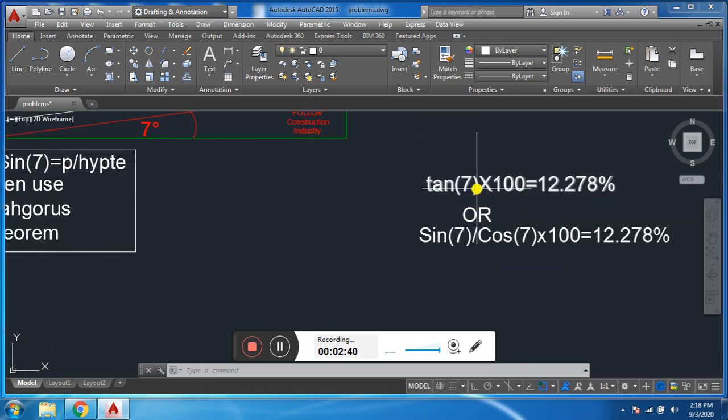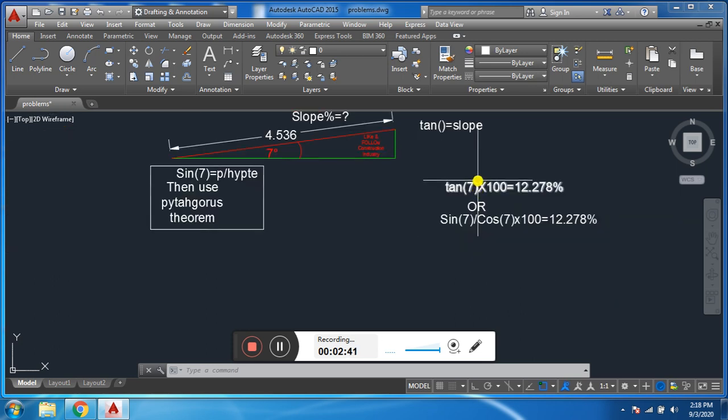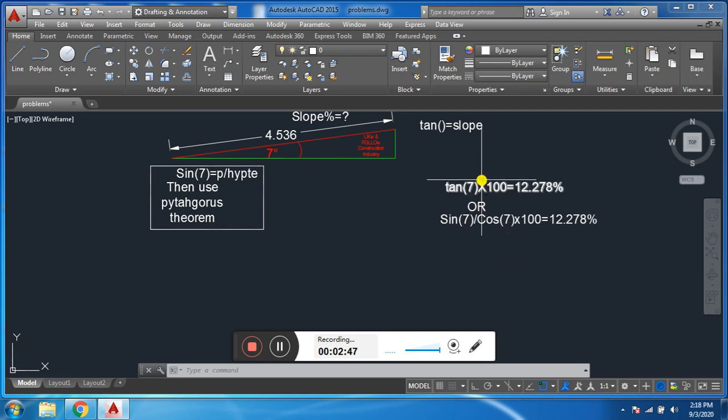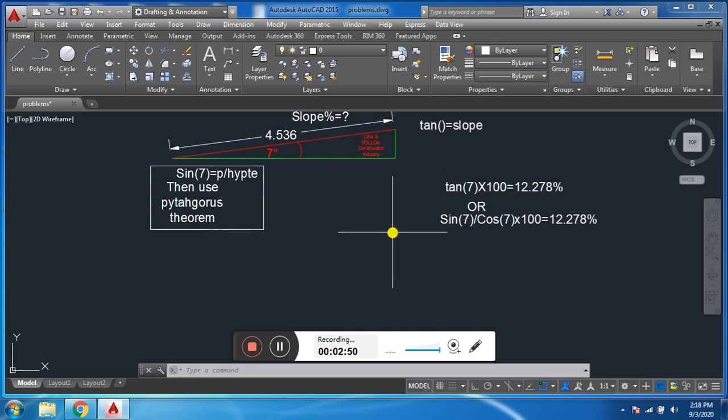These two are the short method to find the slope. I hope you have understand it. Please follow and like Construction Industry for more updates.